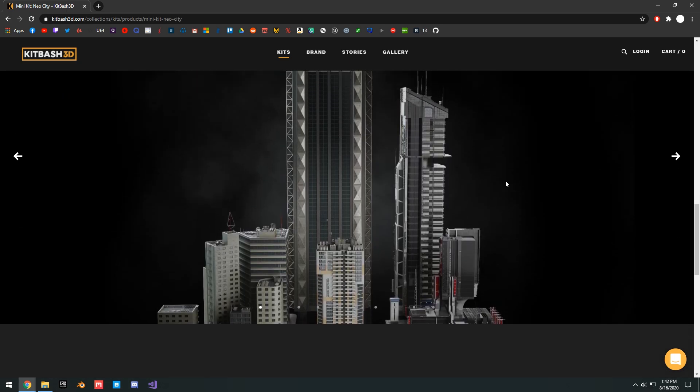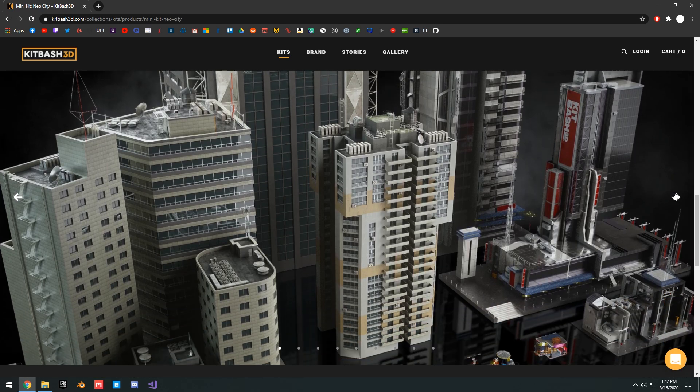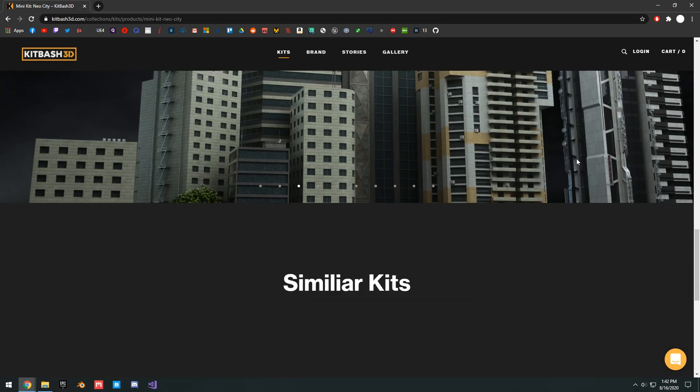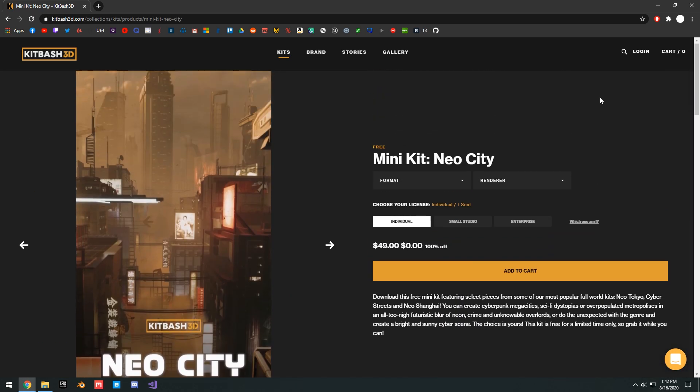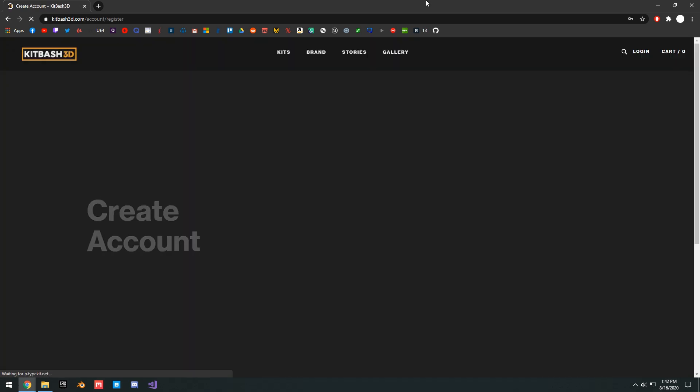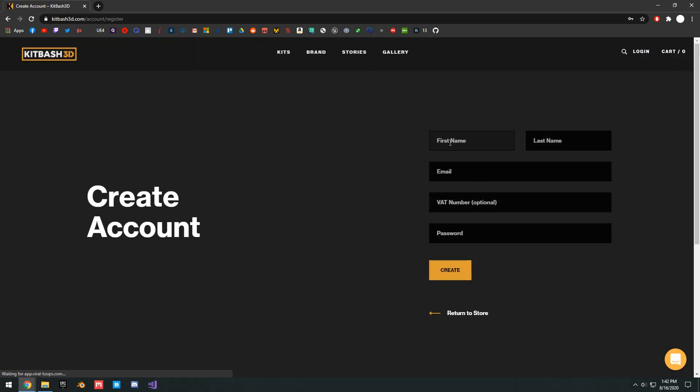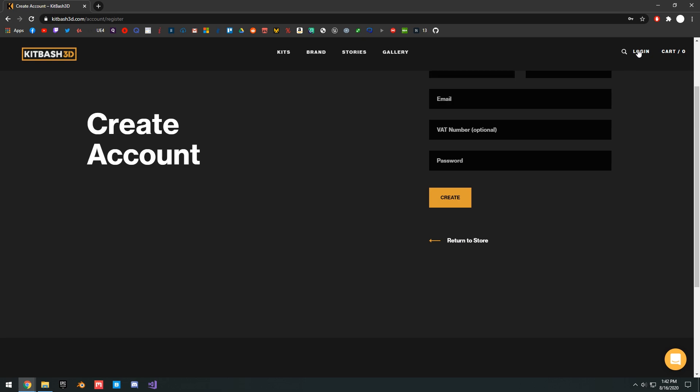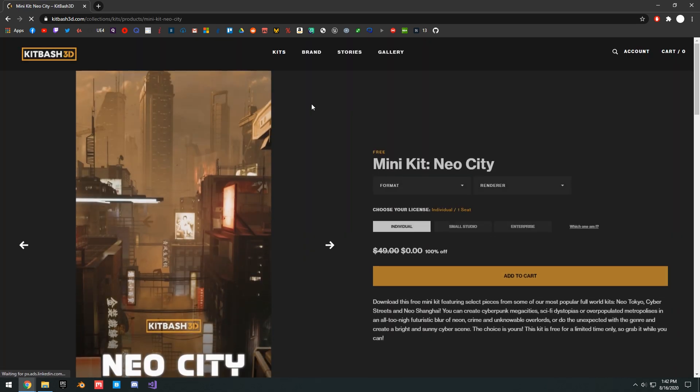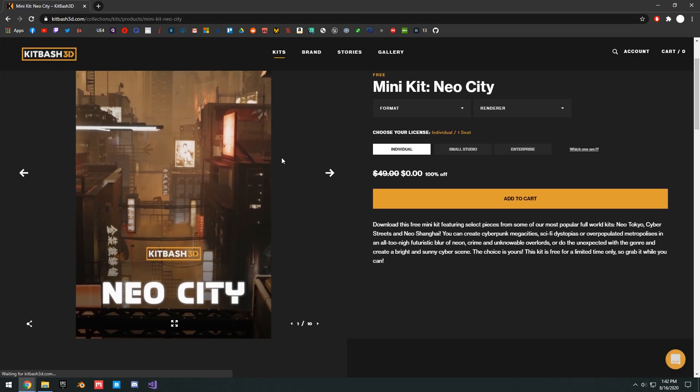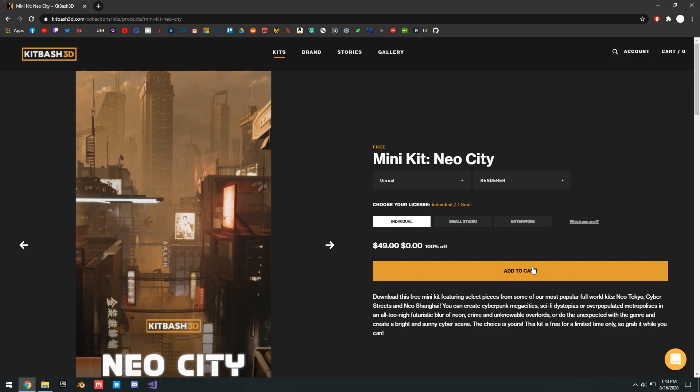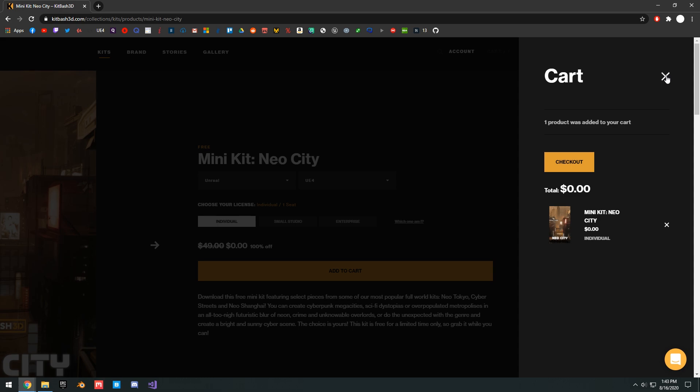Basically, I'll do a review here at the end of the video, showing you guys some of these assets here in the engine. But basically, what you want to do is go ahead and click the login button or create an account. If you're new, just click sign up. You're going to put your first name, last name, email, and all that stuff. Once you verify your email, you can go ahead and sign in. And then you just go to the Neo City kit, add to the cart. You just want to select the format, Unreal, and then for the renderer, Unreal Engine 4, add to cart, and then just check out.